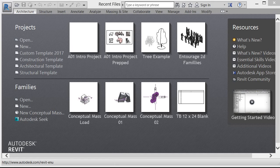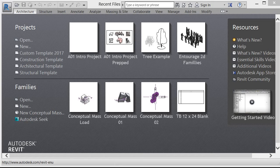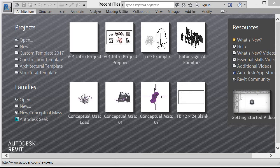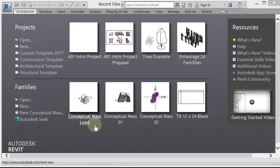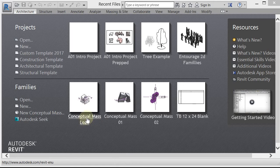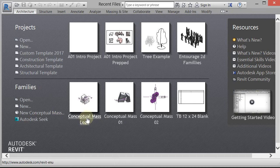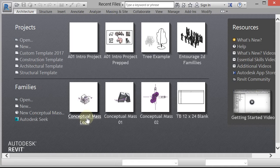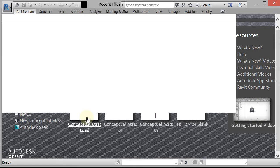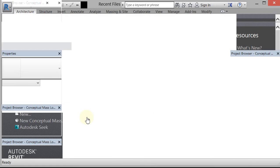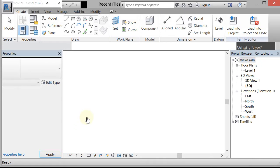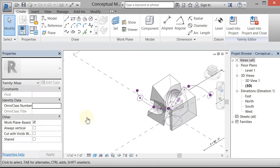I'm going to go ahead and pull a conceptual mass into my project. So just to show you how that works, I'm going to go ahead and open up a conceptual mass that I've been working on. And we'll take a look at it. I've actually added a material parameter to this one, and I want to show you how I did that.